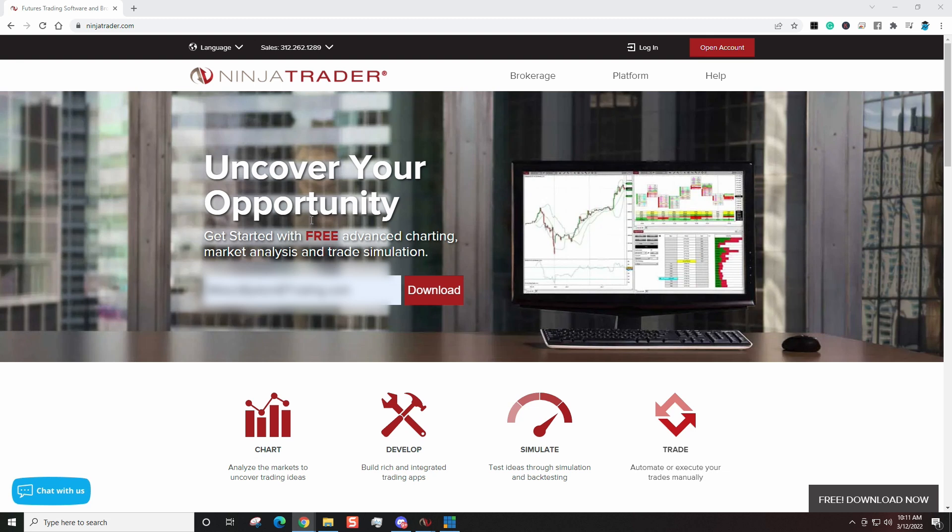So I figured the best thing to do would be to start the series off with how to get NinjaTrader for free. And again, this is going to be very simple. There'll be a link in the description box down below and basically says ninjatrader.com, or you can just go right up here to your browser and type ninjatrader.com.